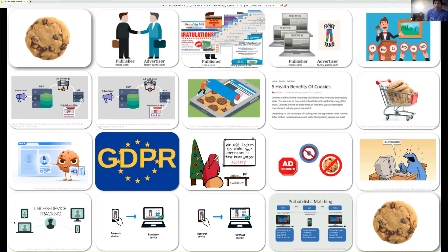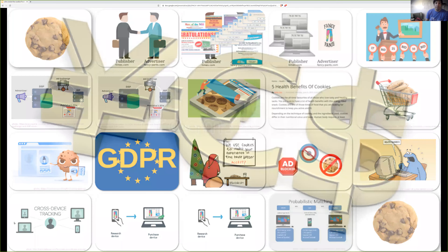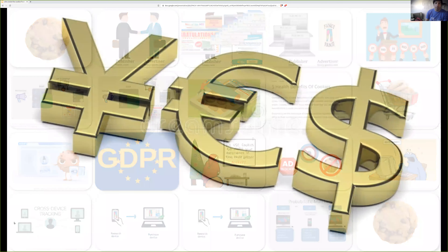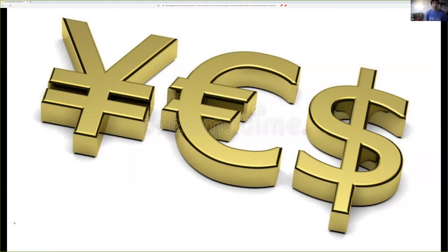In summary, online advertising is a very expensive industry — hundreds of billions of dollars per year being spent. No matter what you do, with or without cookies, advertisers are going to look to show relevant content to you.